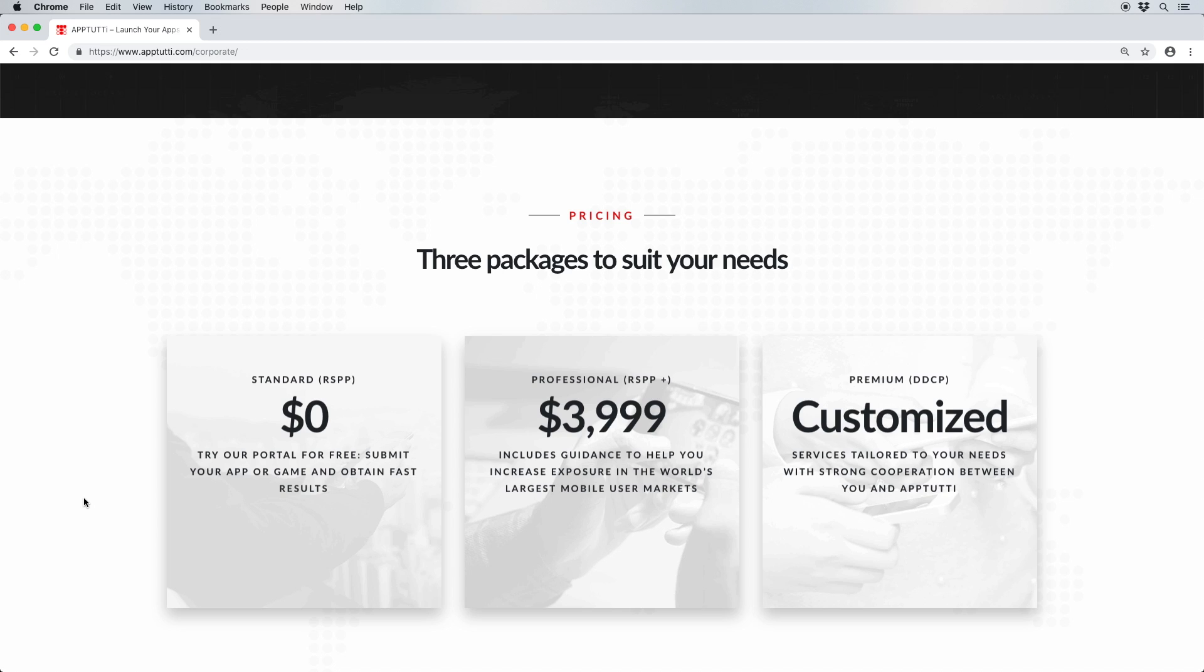And our premium DDCPU package forms the ultimate partnership between us and developers with personalized support, user acquisition, and marketing tools.